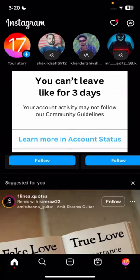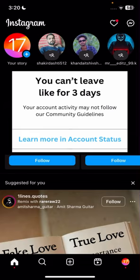Hi guys, welcome back to my YouTube channel and welcome back to my new video. This video is very informative for you. In this video I'm going to show you how we can fix the 'you can't like for three days, your account activity may not follow our community guidelines' error.